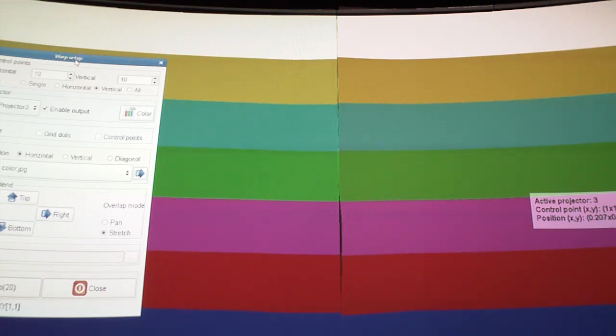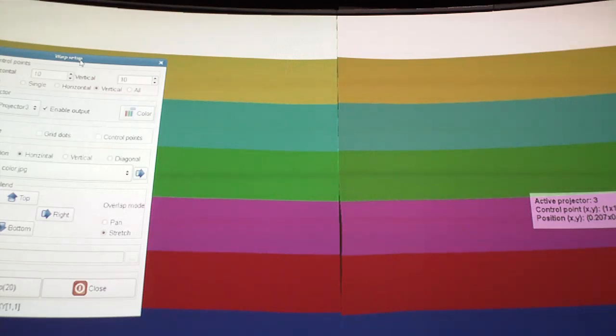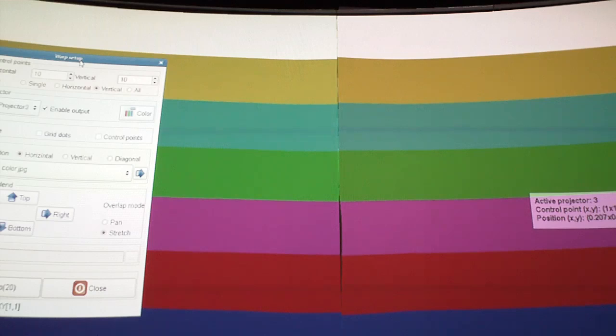So here we're using multiple projectors. This is three projectors on a curved screen and we're looking at the right hand side of the screen, so it's projector two and three, and we're just going to go through the first steps that you need to do to get this working.